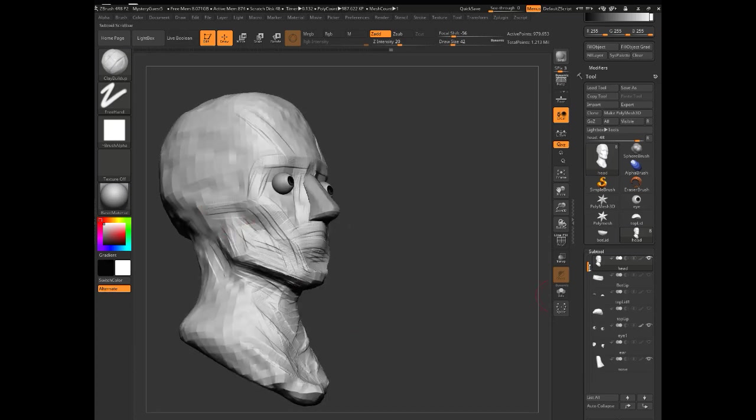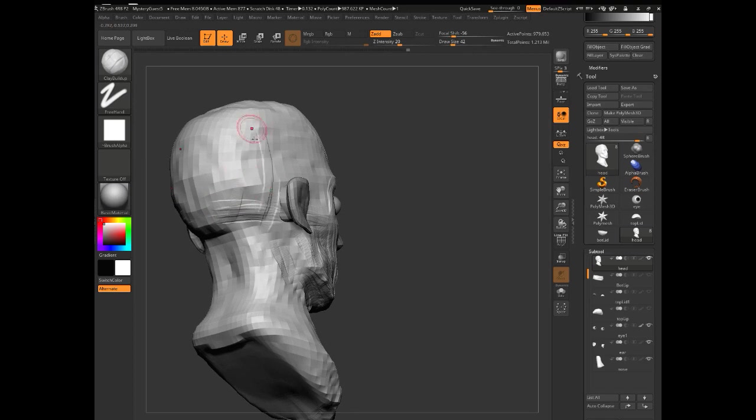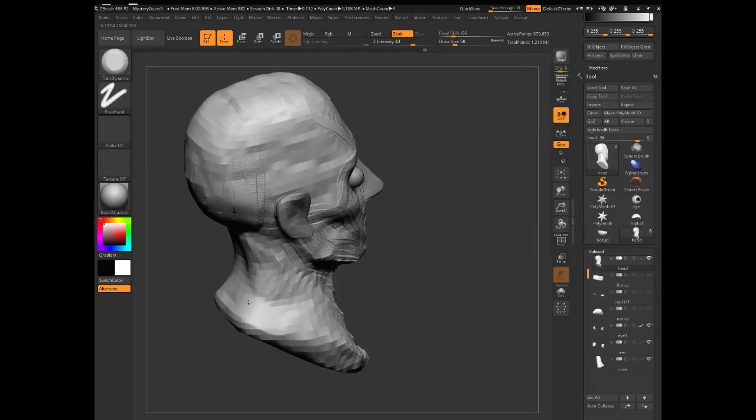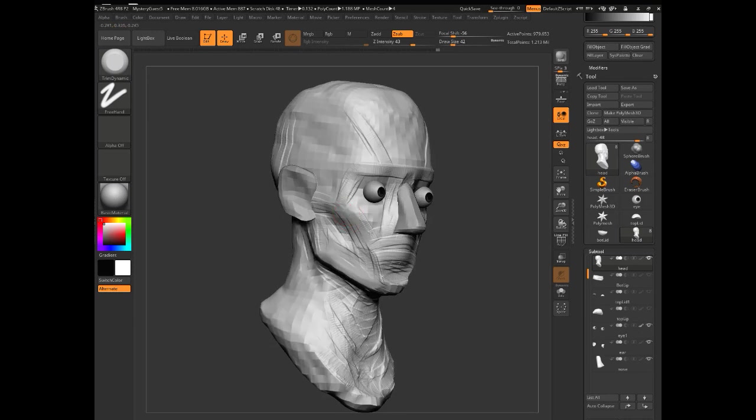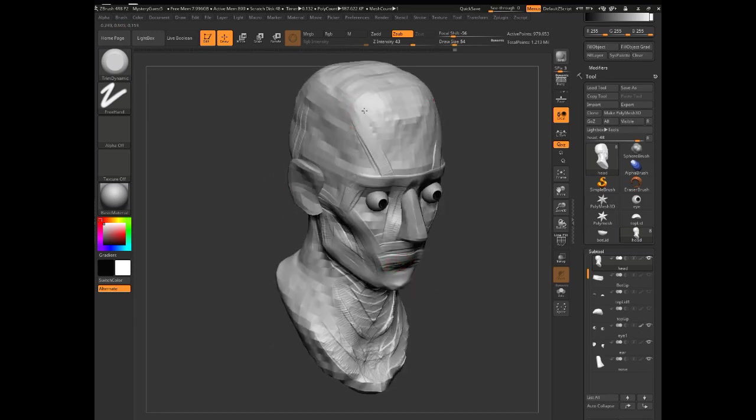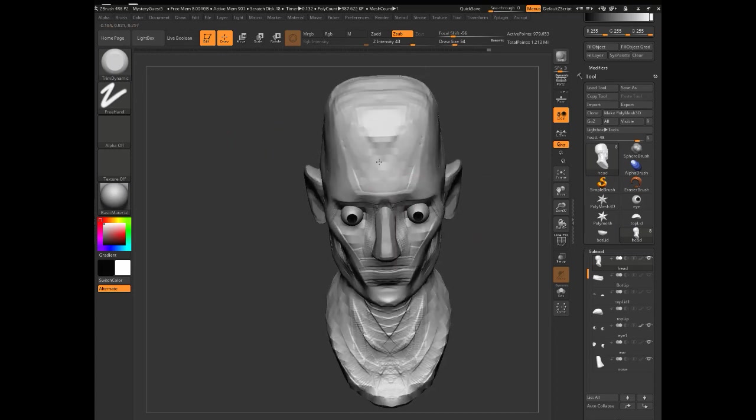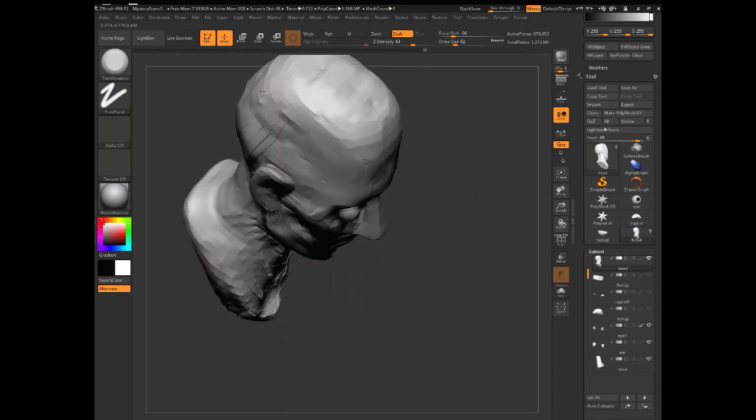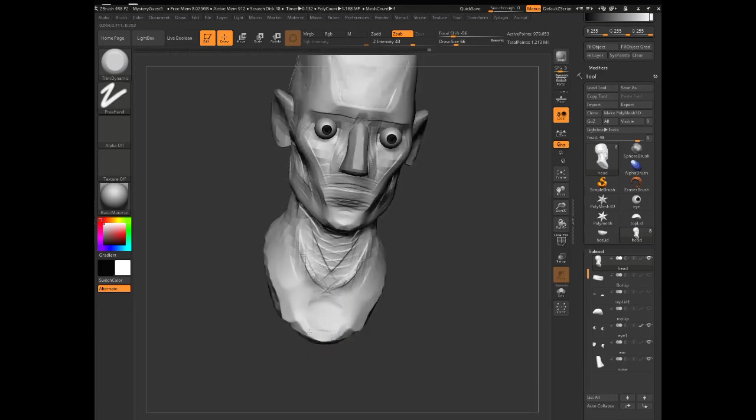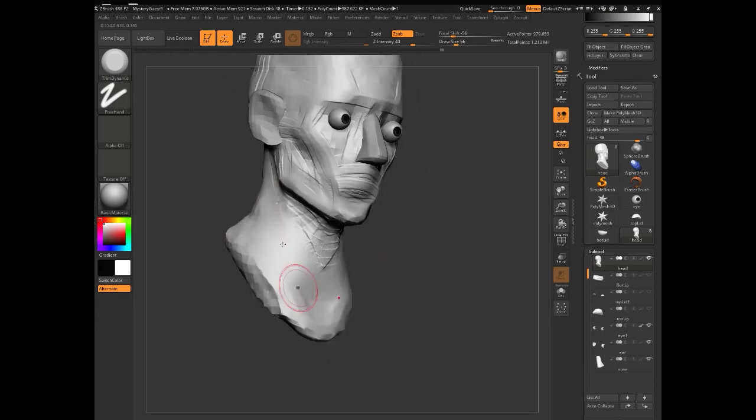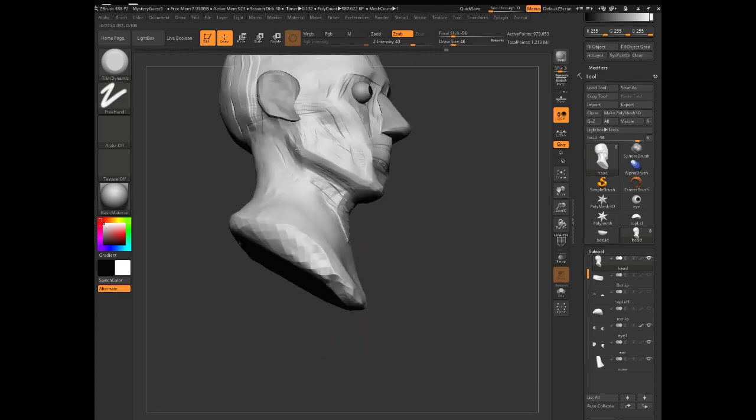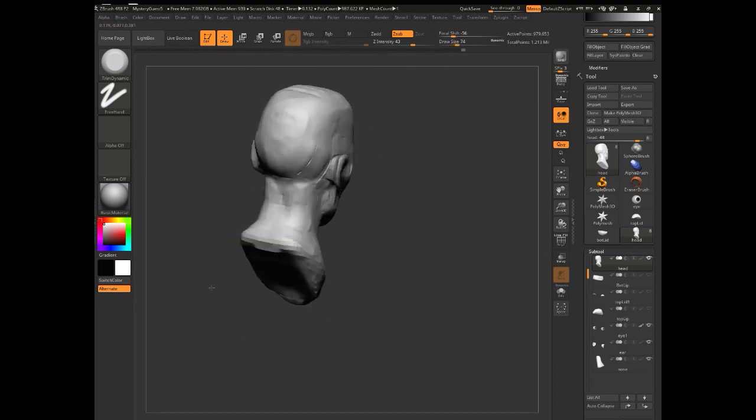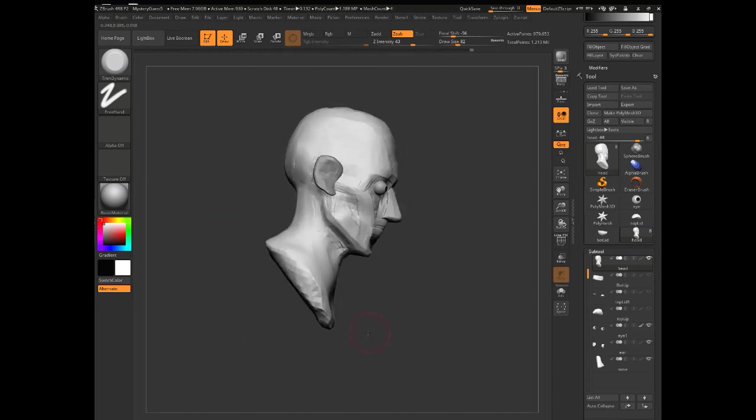When I'm sculpting, as I dig into it, I try to follow the form. I try to make my brush strokes go in the direction of the form I'm trying to create. If I was sculpting a sphere and wanted something to feel round, I would use curved brush strokes across the surface to pull it out. I'm using the trim dynamic tool again.